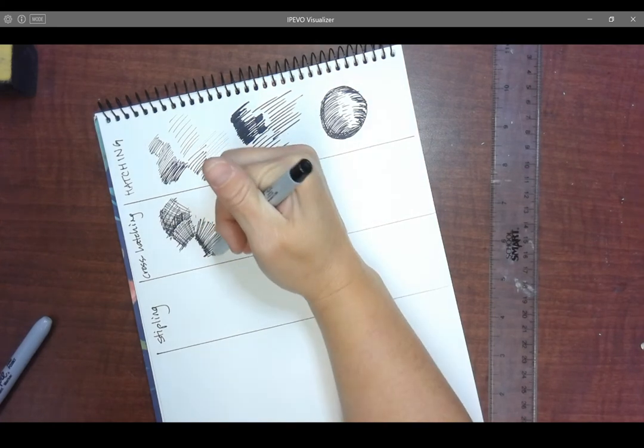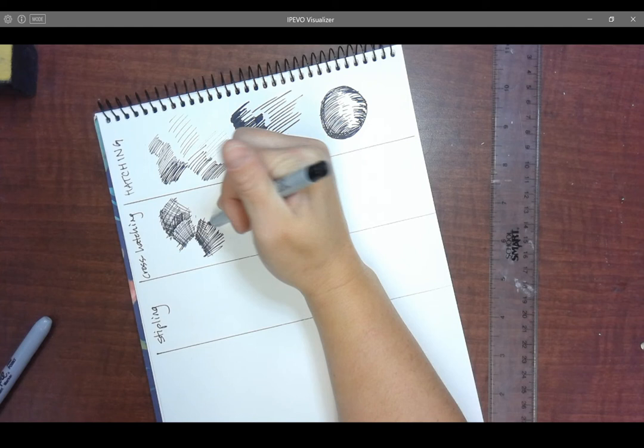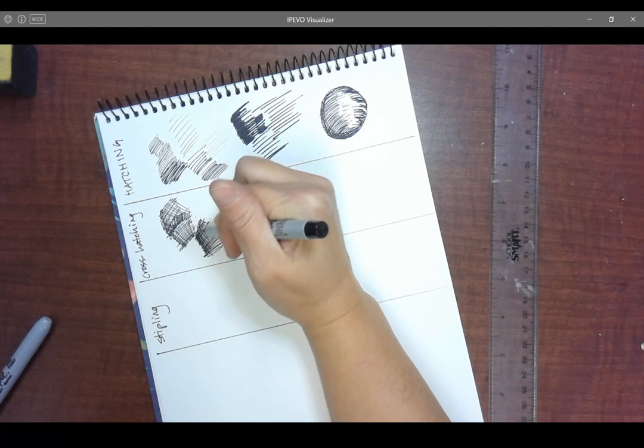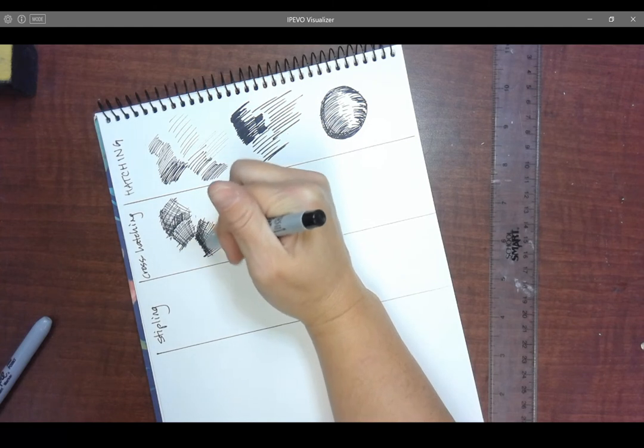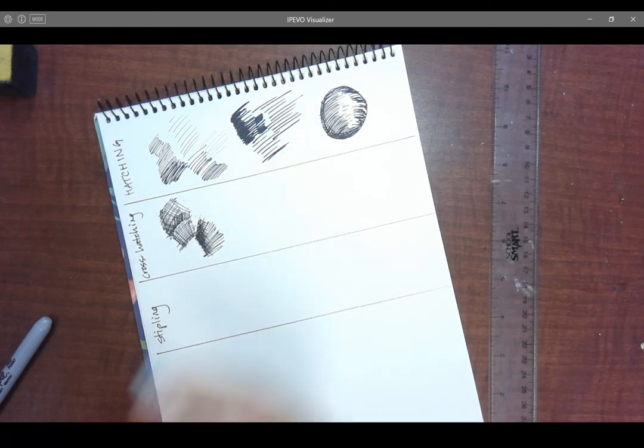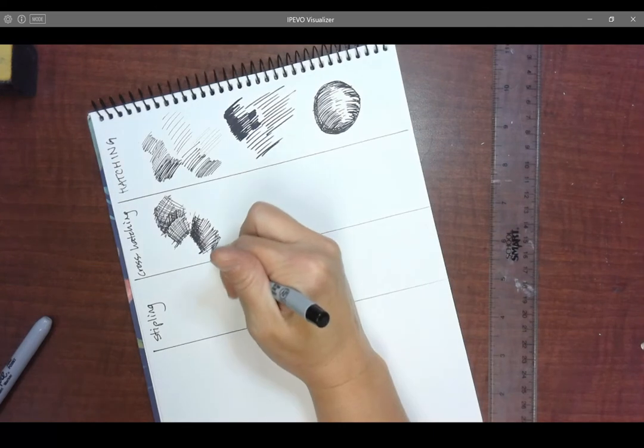So if I am trying to get something really dark and I cross hatch enough, I'm just going to have an area of black if I fill it in enough. That is cross hatching to shade.